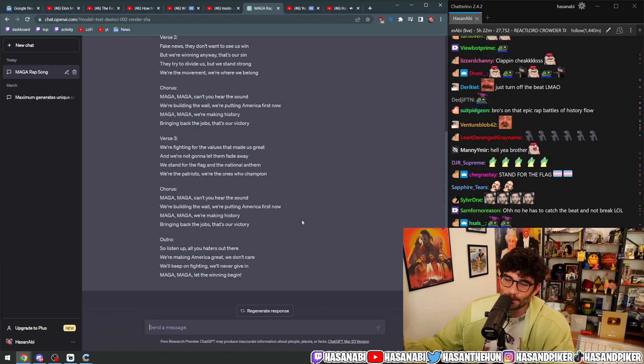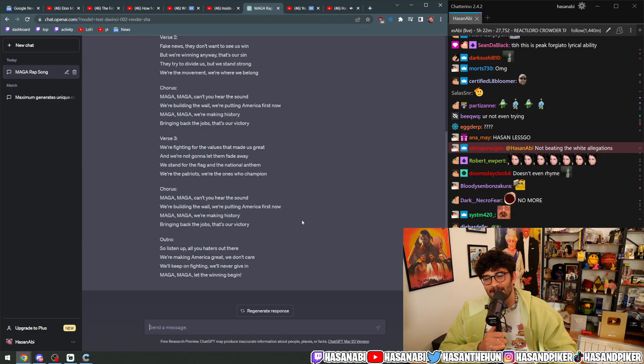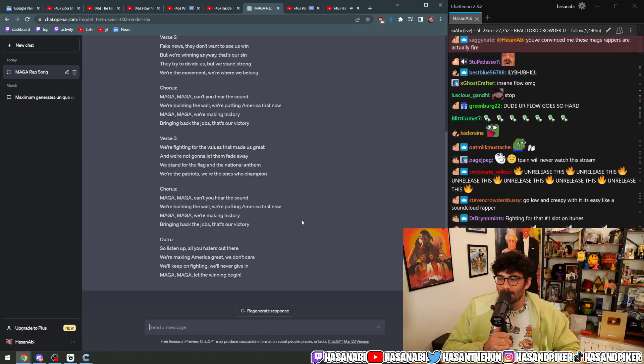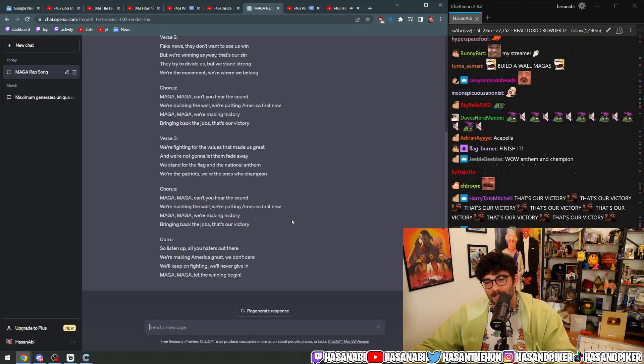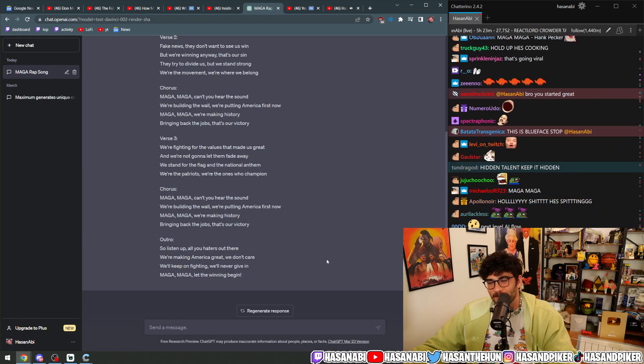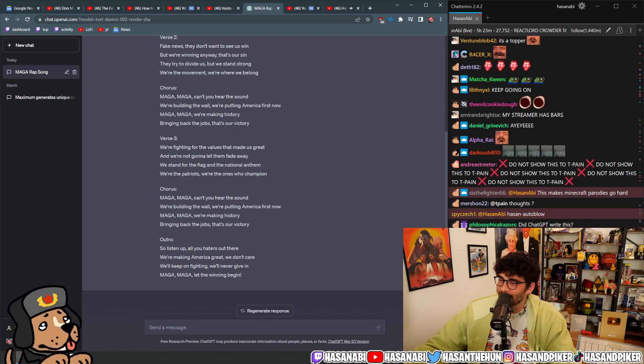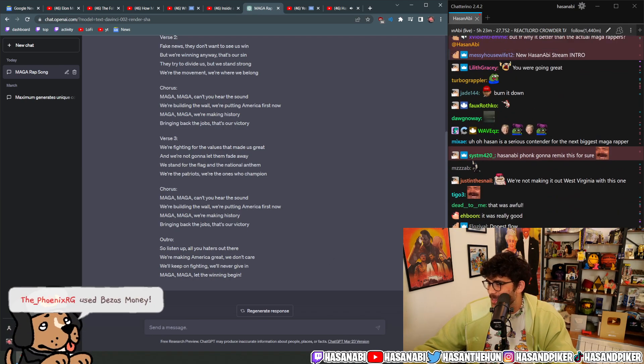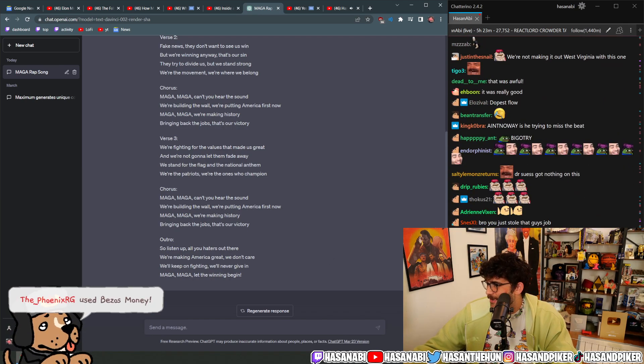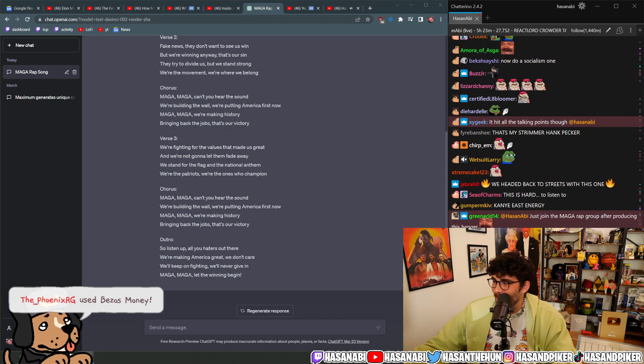We're the patriots. I can't even do this anymore, it's so bad. So listen up all you haters out there, we're making America great, we don't care. That was so bad.